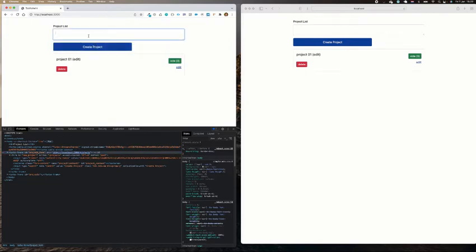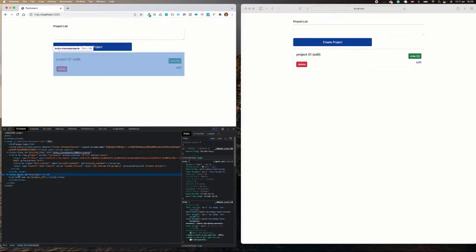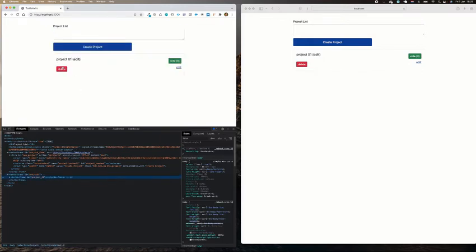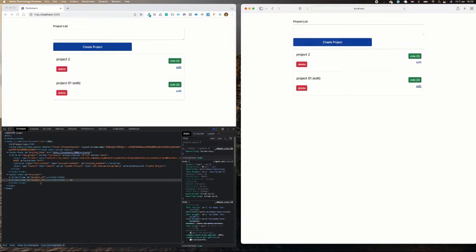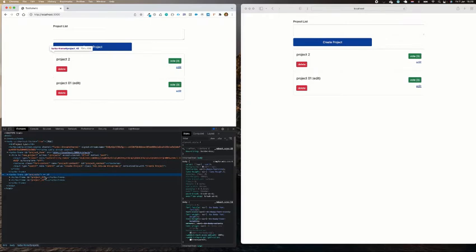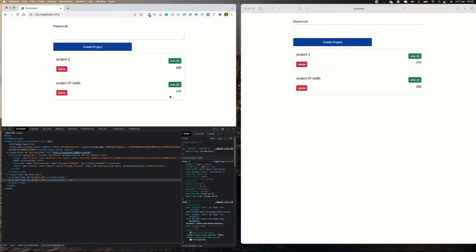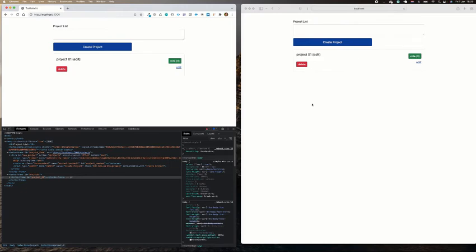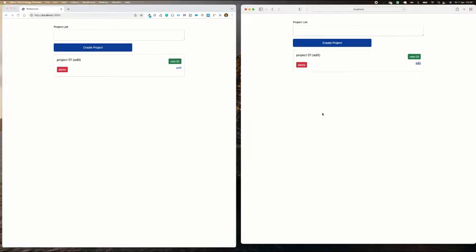I have a Turbo Frame for the form where you can add project information, and another Turbo Frame which streams the project list. Inside the project frame it's like a box, and inside that box you have multiple records — like Project 41 and 42. You can also delete a record and it automatically deletes without refreshing the page.